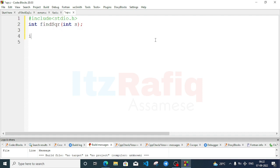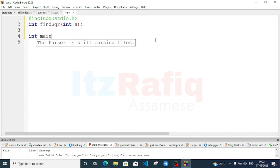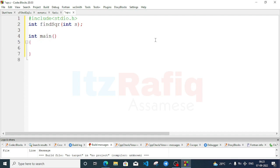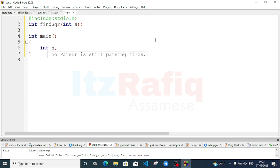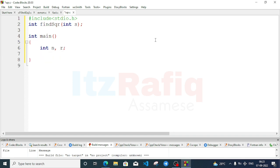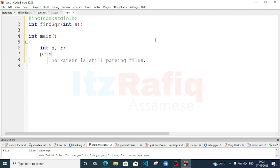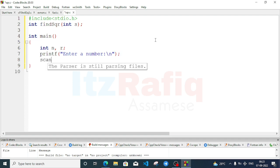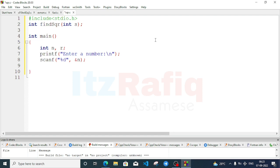Write the function declaration: int find_sqr(int s); Now the main function: int main. Declare variables int n and result r. Write printf 'Enter a number', then scanf with %d storing into variable n.